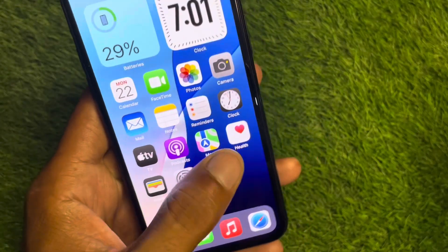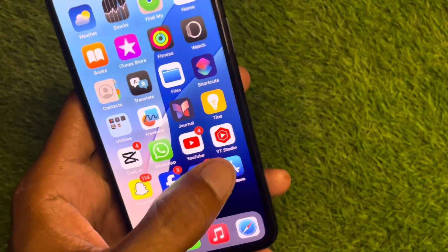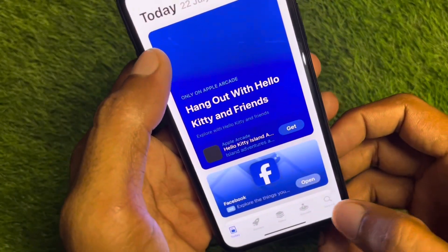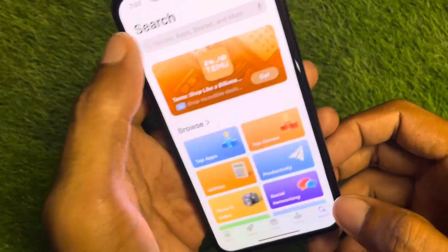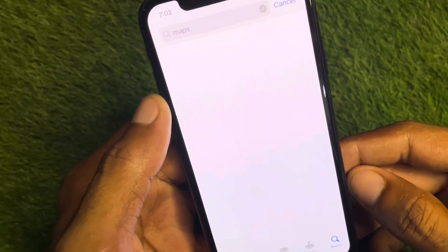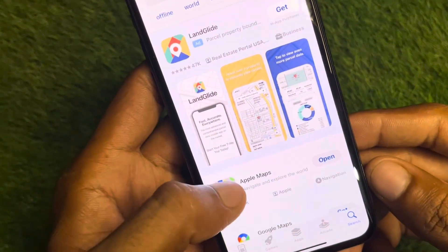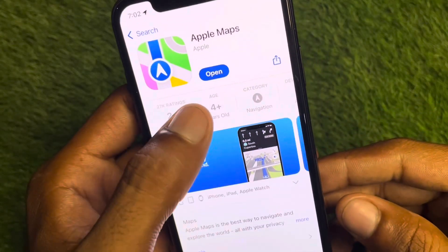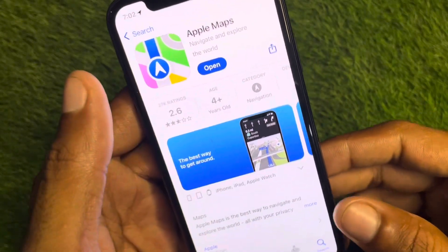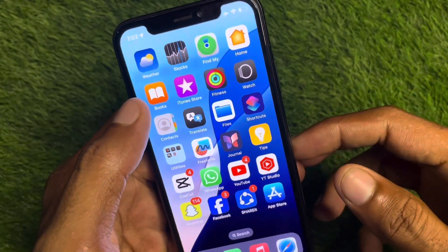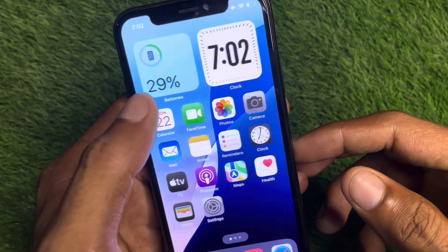The last method to fix this problem is to open the App Store and search for 'Maps'. Open Apple Maps and check for an update — if your app is not updated, update it. After this, your problem will be fixed. Hope you liked this video!